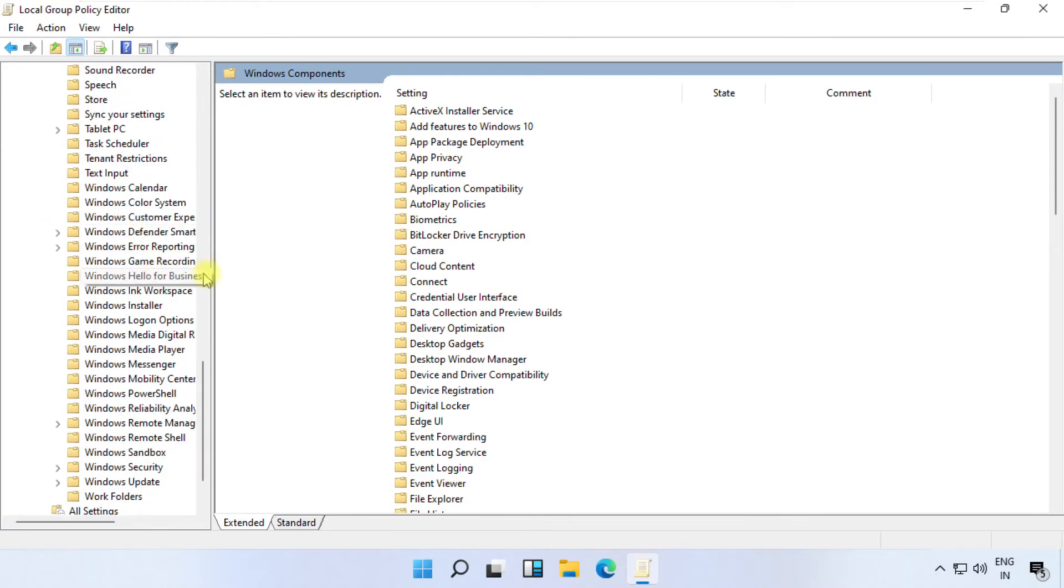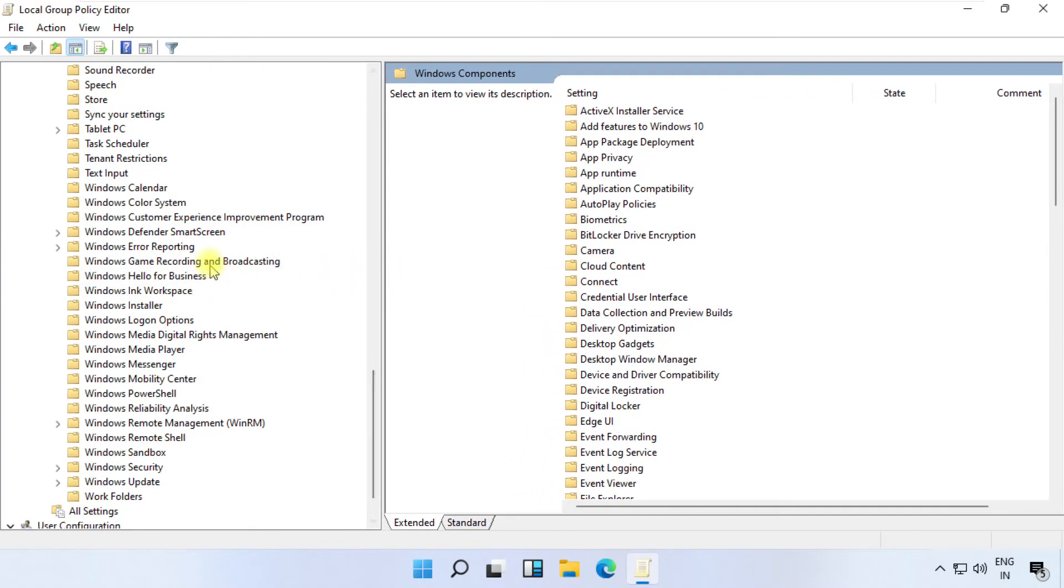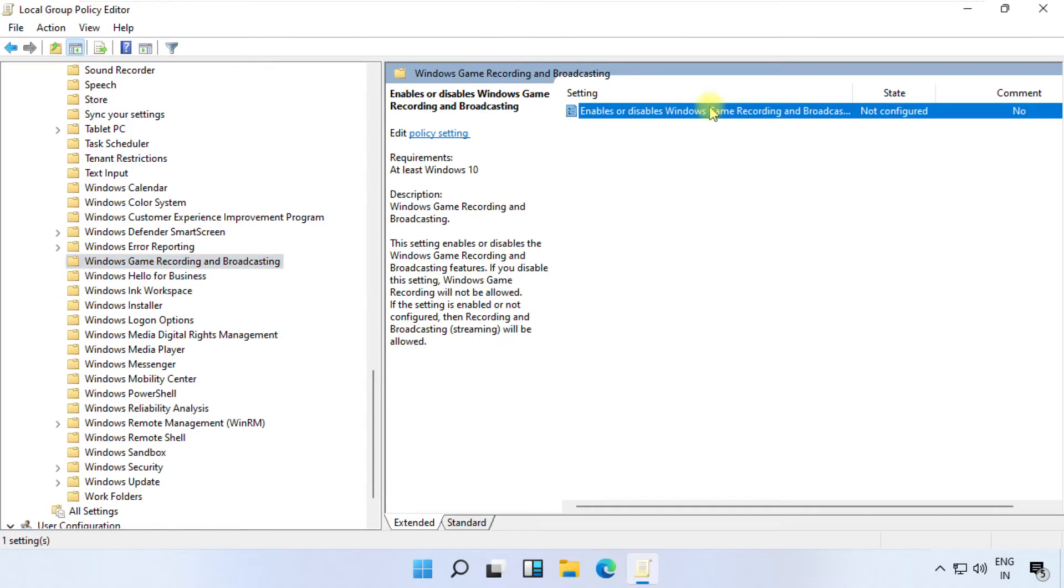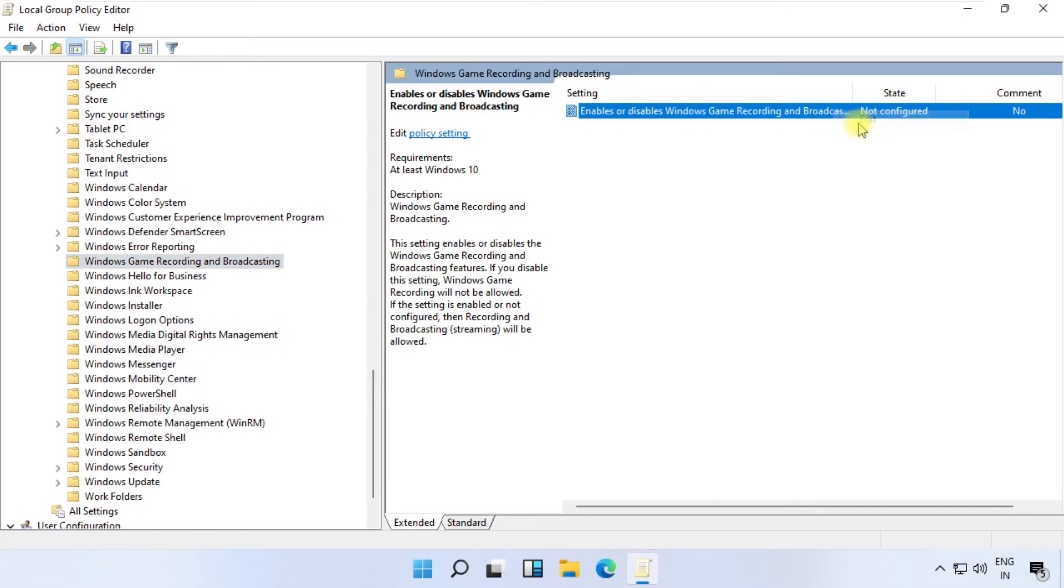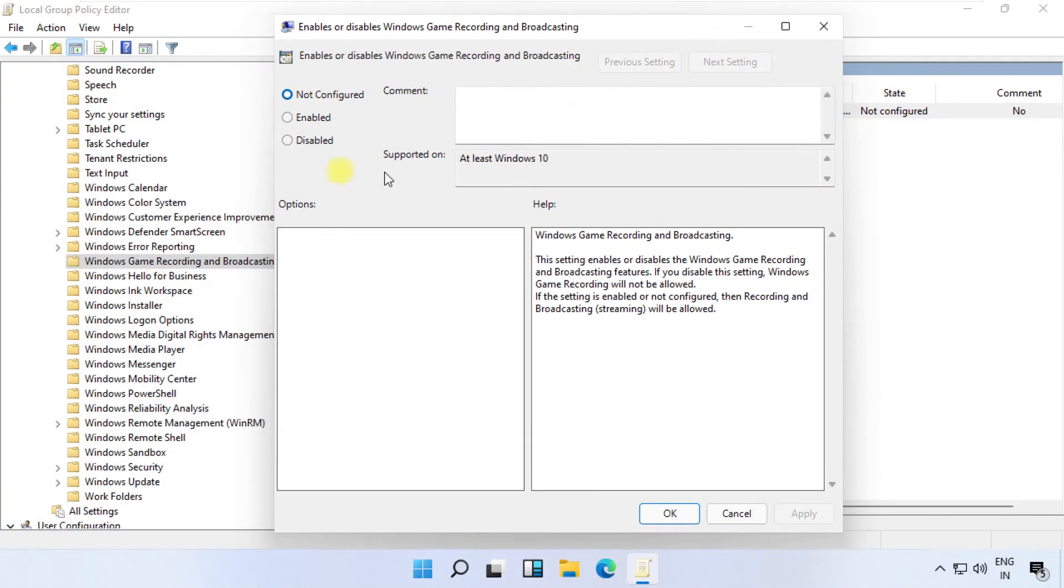Just select it. On the right side, right click on this, select Edit, and then Enable this.